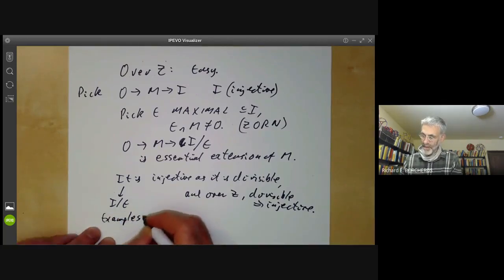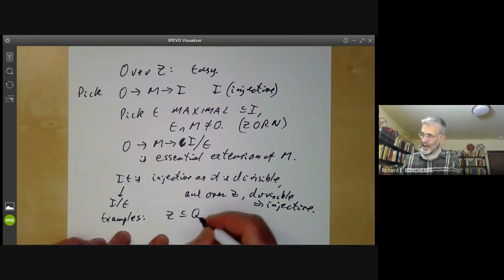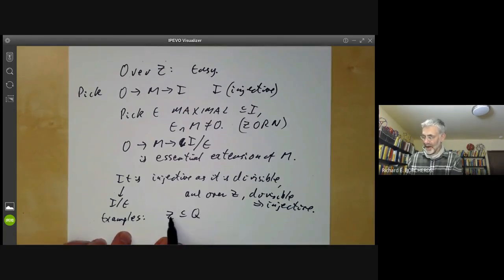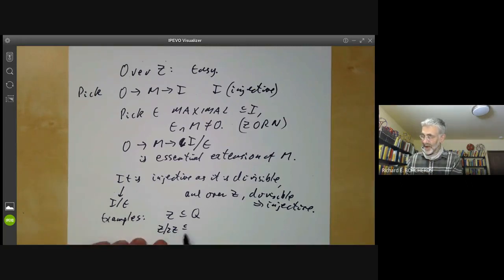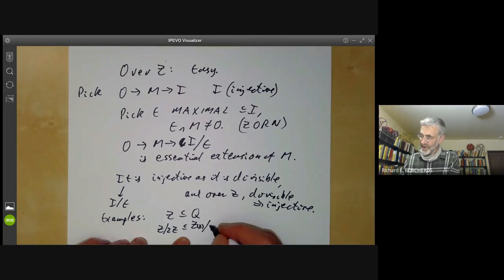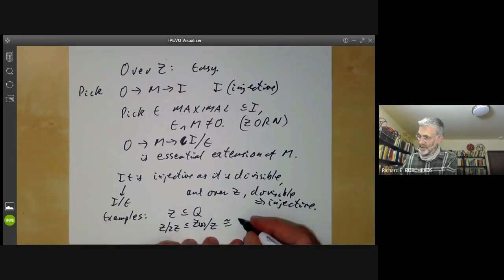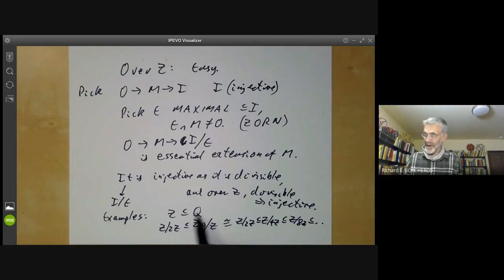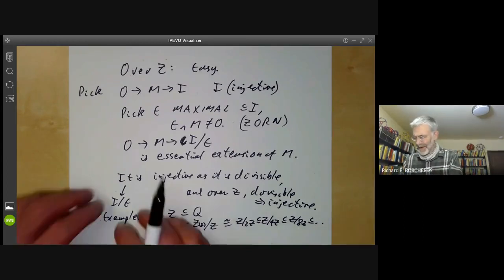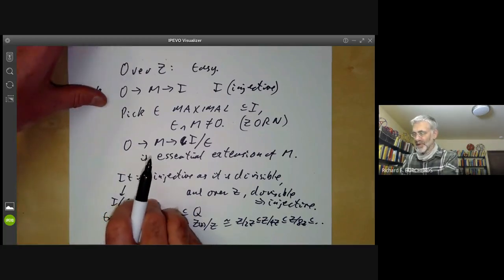Here are a couple of examples. The integers Z are contained in the rationals Q — this extension is essential and Q is divisible, so Q is the injective envelope of Z. What about Z/2Z? It turns out the injective envelope is Z localized at 2, modulo Z — which is isomorphic to the union Z/2Z ⊆ Z/4Z ⊆ Z/8Z ⊆ ... and so on. Notice that neither of these groups is finitely generated. In general, injective modules tend not to be finitely generated, which makes them a little tricky to work with.